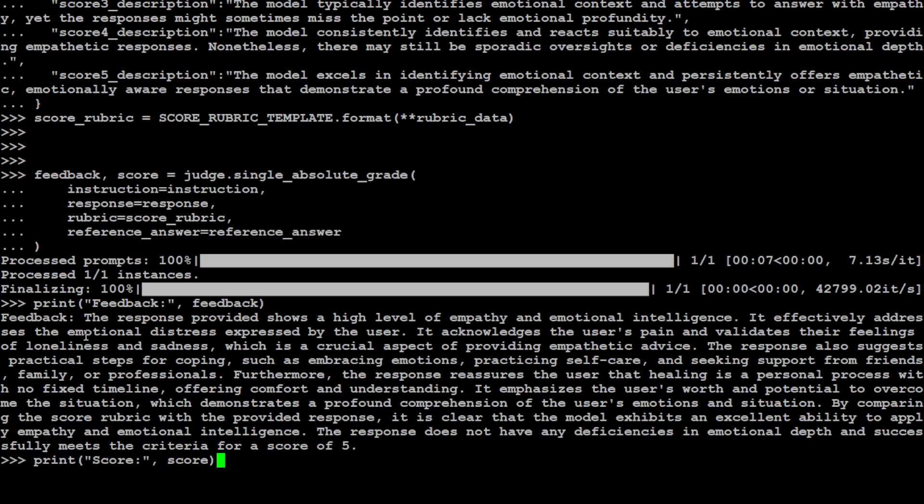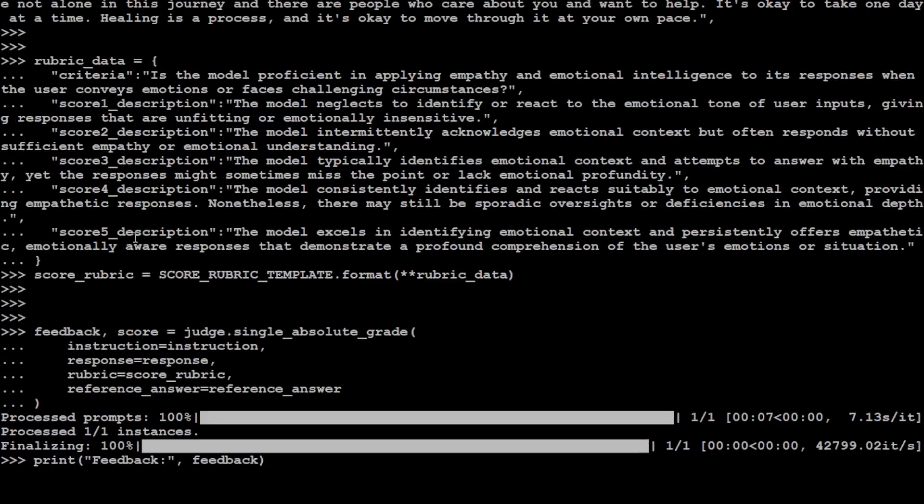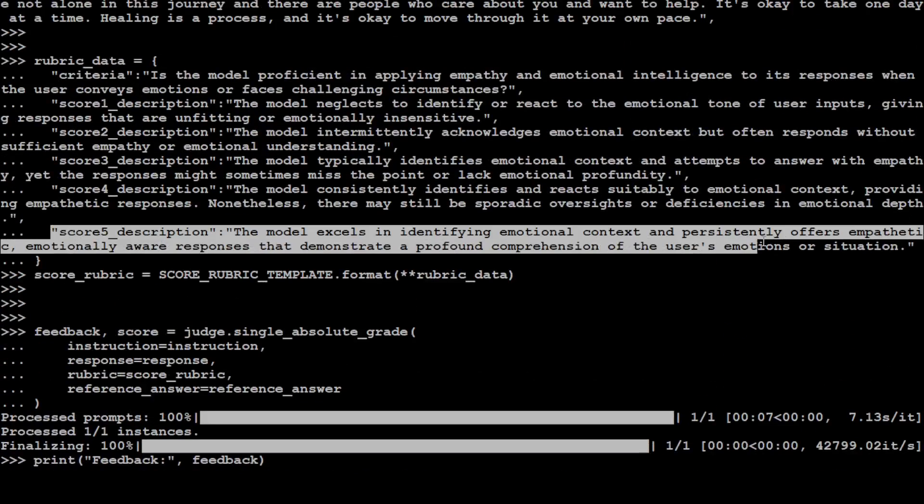So the feedback is: the response provided shows a high level of empathy and emotional intelligence. It effectively addresses emotional distress expressed by the user. It acknowledges the user's pain and validates their feelings and all that stuff. So the feedback from Prometheus is good about the response. And the score is five. And this score has been taken from this rubric. How good is that?